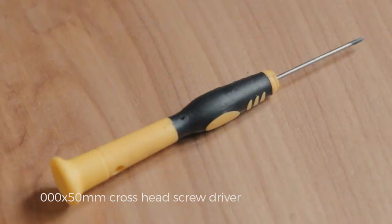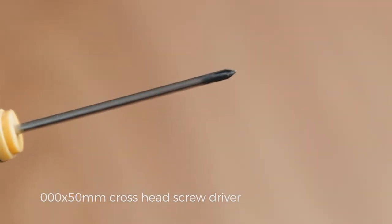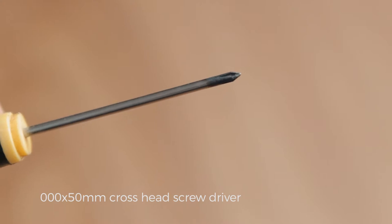Okay, the only tool you'll need for this is a triple zero times 50 millimeter crosshead screwdriver.